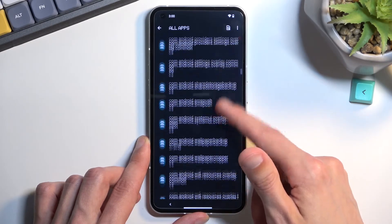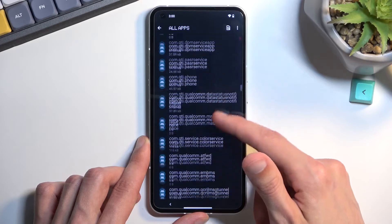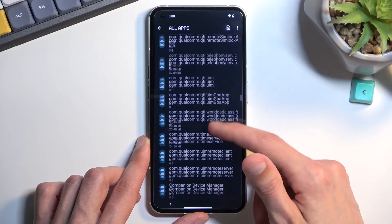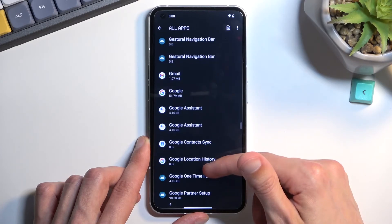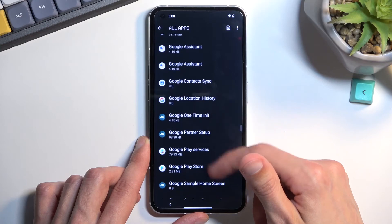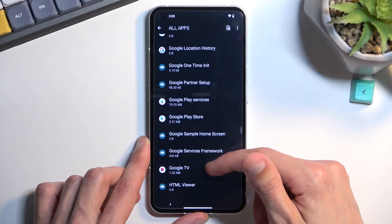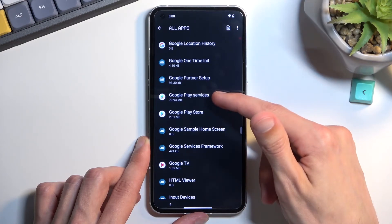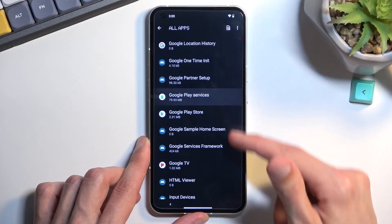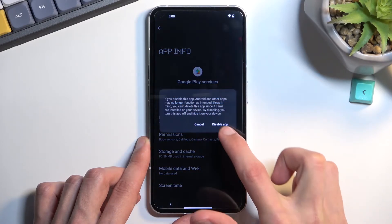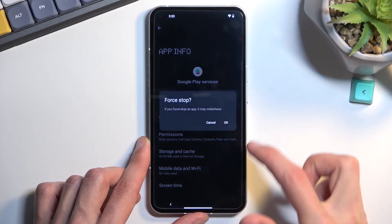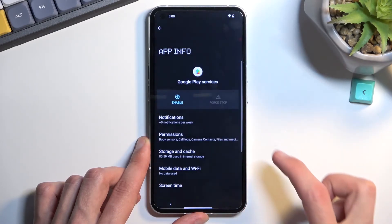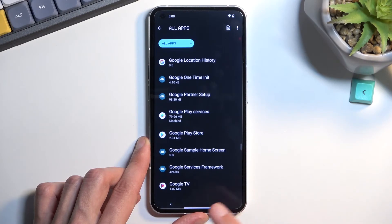Now you want to scroll down a little bit further till you get to Google Play services. Select it. Then choose disable, disable app, and then force stop. OK. Then go back.